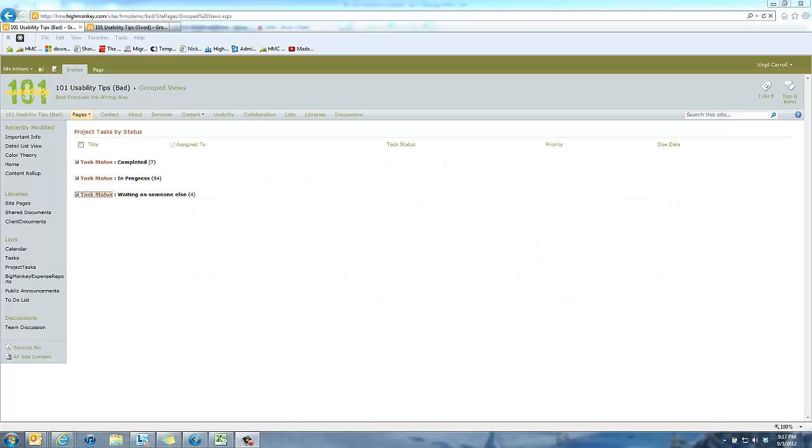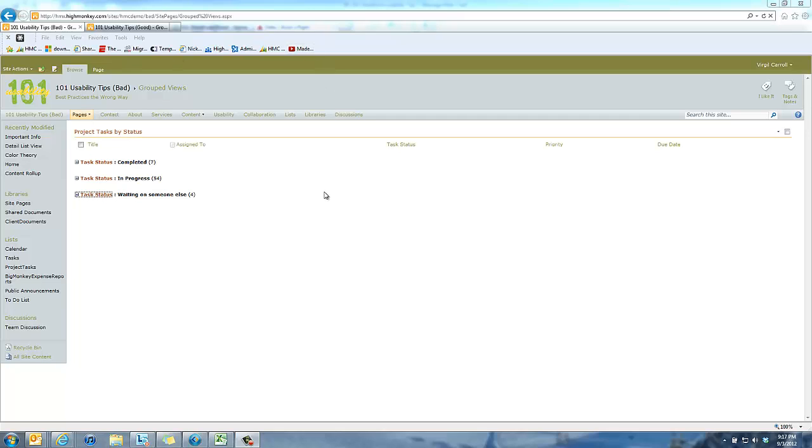In this post I want to talk about the usability around the way we group information. What you see in front of you is a very typical situation when users use some of the default functionality out of SharePoint. Right here we have a project task list with statuses that go along with it.